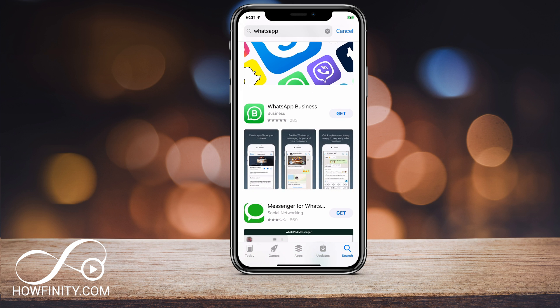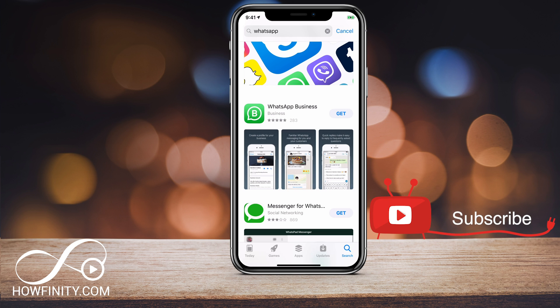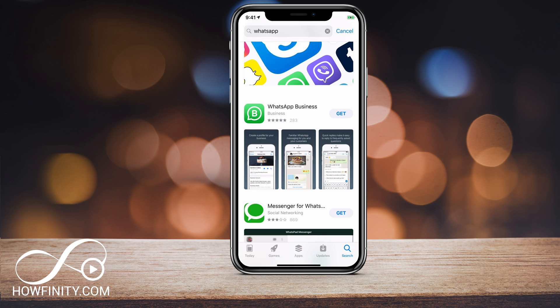I want to show you the setup process of the app and how to utilize it for your business. If it's your first time here, I post easy-to-follow social media and tech videos every single day of the week, with nearly 500 videos made so far. Please consider subscribing so you never miss the next great app or social media update.